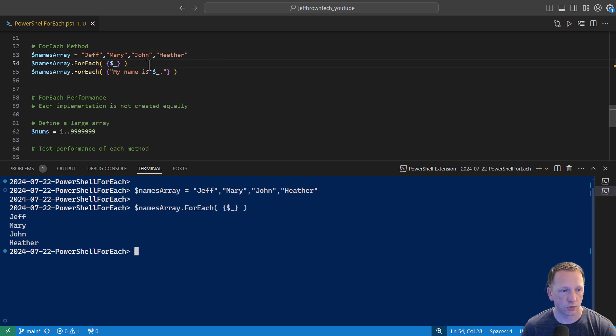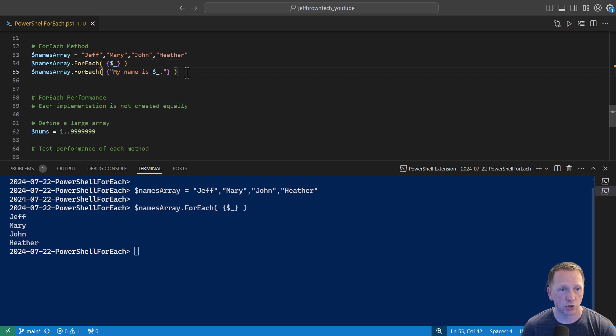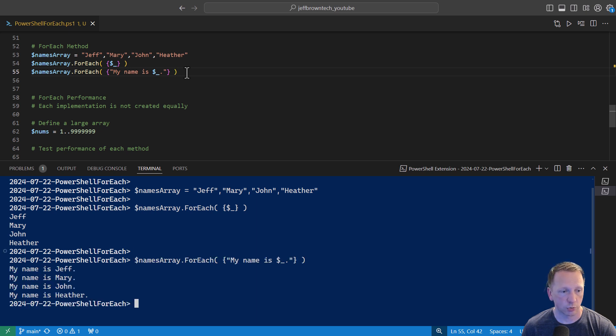So if we do that, it's going to say yes, our four names. And then do some additional things here. Exact same thing. I'm just going to say my name is and then $sign underscore, just showing some string interpolation there. And it outputs our results there.